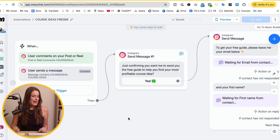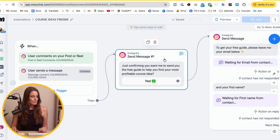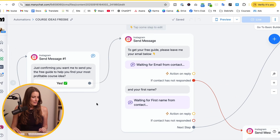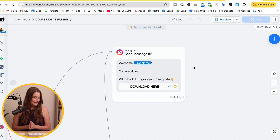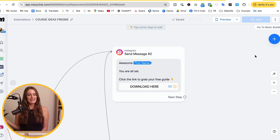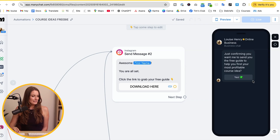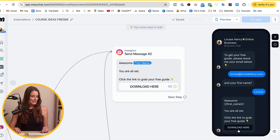You can do this with both post comments and story replies. For example, if someone comments 'course ideas' or sends me a message with 'course ideas,' they'll automatically receive a first message confirming that they want to receive that free guide. From there, I ask for their email address and first name, and then they get that freebie delivered to them automatically. Someone will see one of my reels with the call to action to comment 'course ideas,' then after they comment they receive my message, click yes, type in their email, and automatically get that freebie.